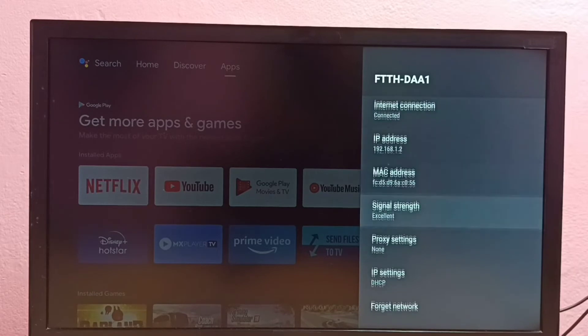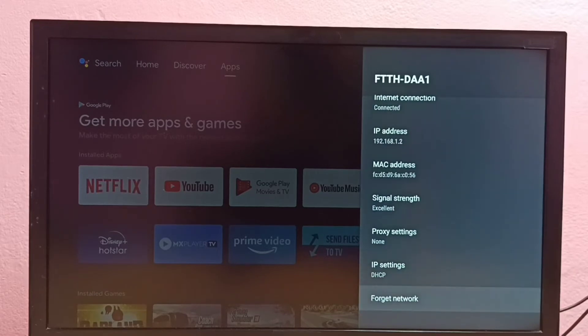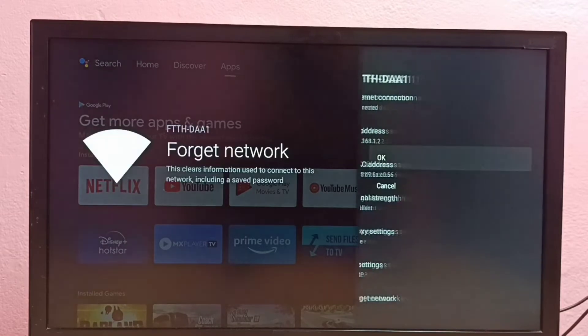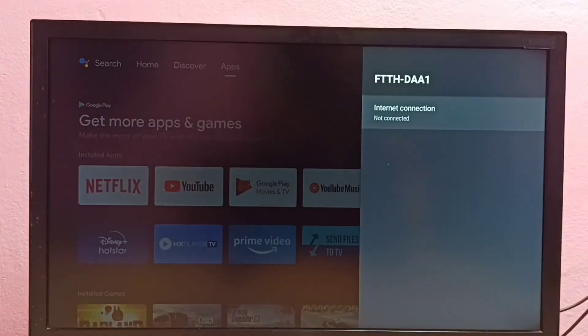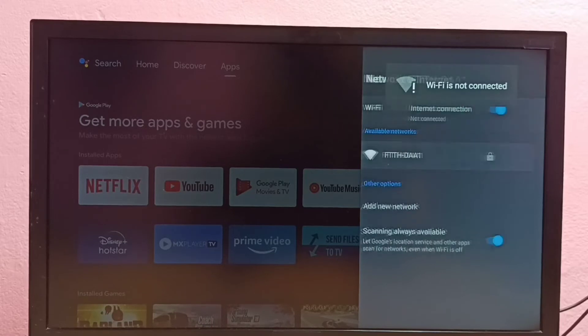Then go down and select forget network, then select OK. OK, done. So now I have removed the password of that WiFi network.